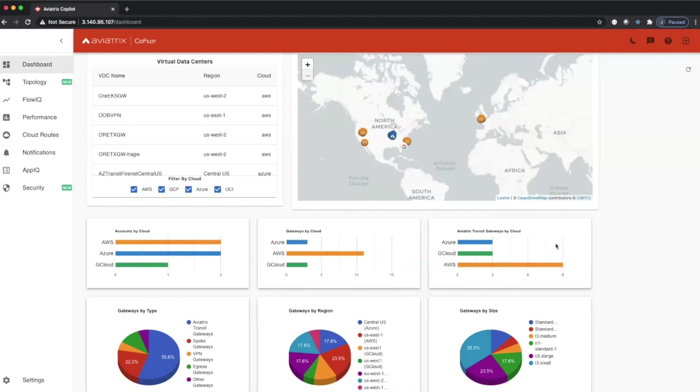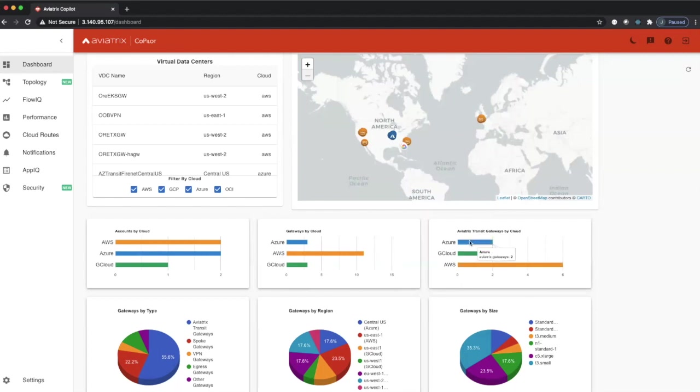And the last piece on this line shows us the Aviatrix transit gateways and how they're broken down on a per-cloud basis. You can see on AWS, we have six transits. Google, we have two transits, and in Azure, we have two transits.